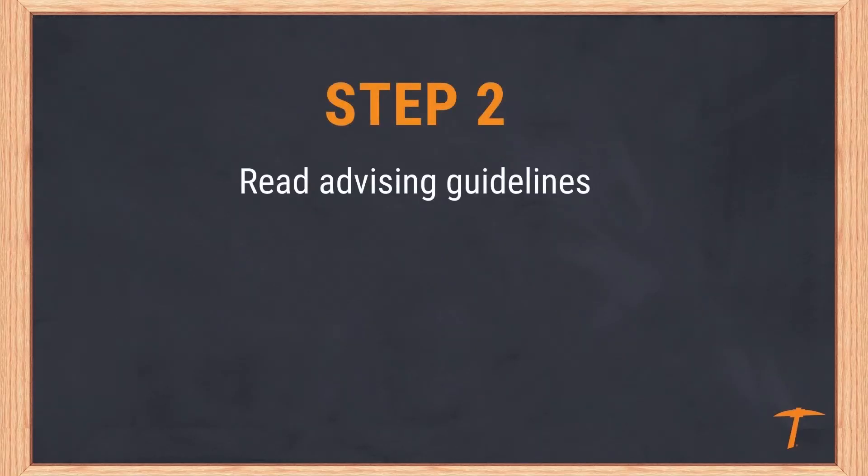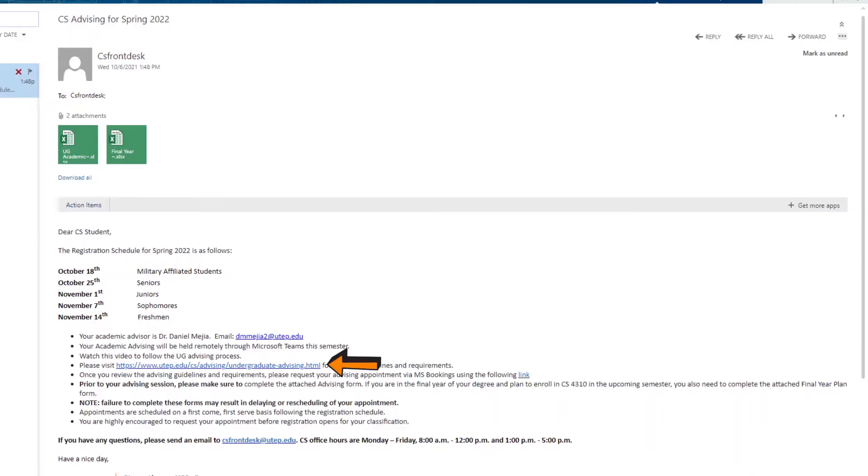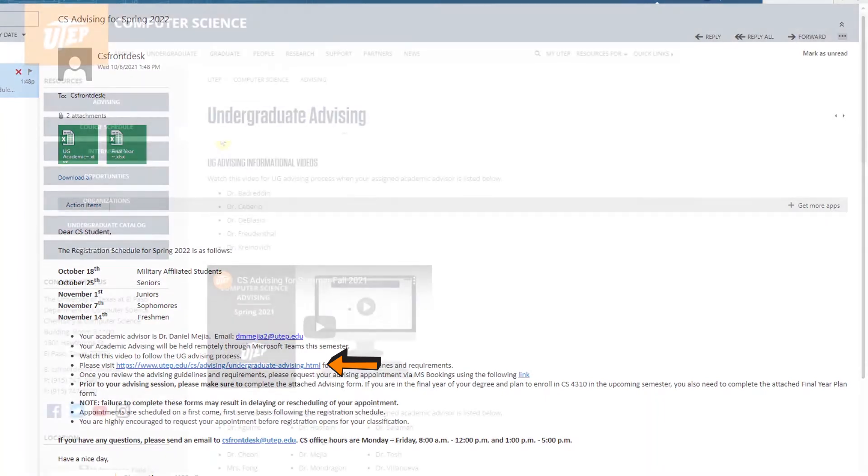Step 2: Read advising guidelines. Included in the initial email is a link to the advising guidelines with additional information regarding the advising process.